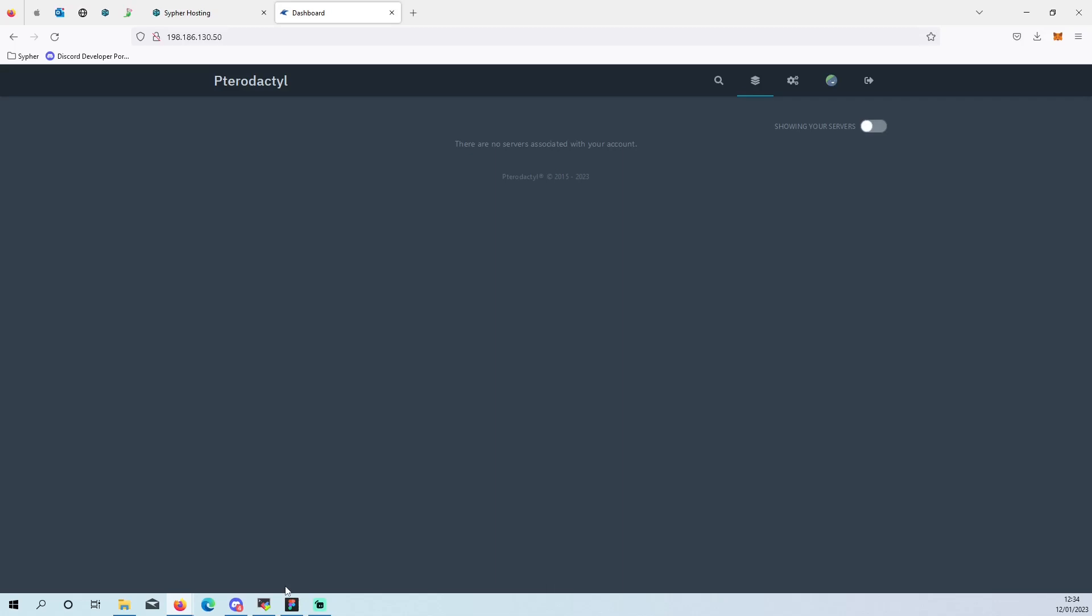Or you can open a ticket through the billing panel. And then you're not sat waiting around on a live chat, you can come back to your computer whenever you wish to get a reply.